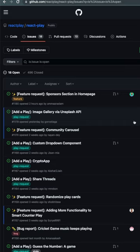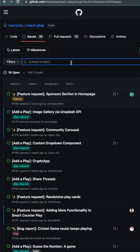So in that case, you have a hack. The hack is to go to this filter box and type down a filter called no assignee and press enter.